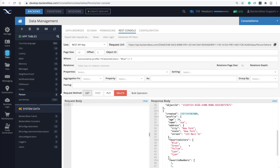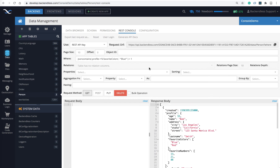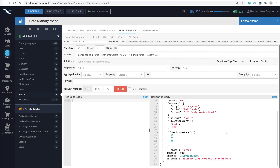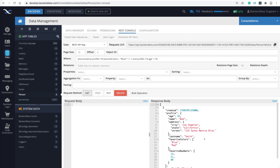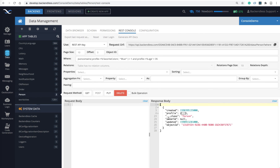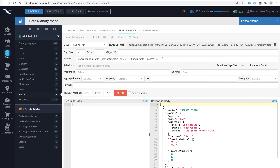Bob has blue in favorite colors and Joe has blue in favorite colors. But if you combine it and say age must be greater than 35, click GET and you get only one object because only one satisfies both criteria. This is quite powerful. In addition to JSON properties, this object may have other columns, and you can mix and match conditions for JSON values with other columns defined in your data table.